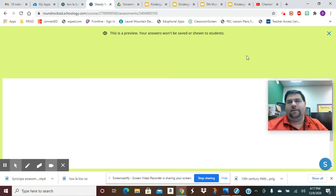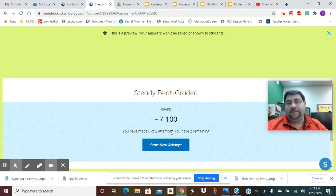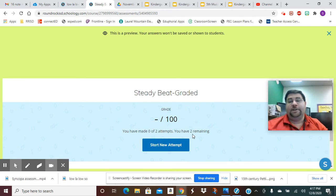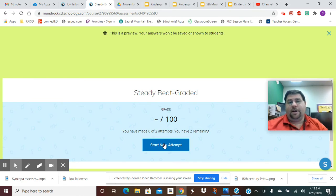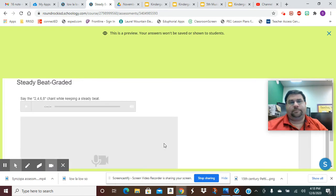It's going to say Steady Beat Graded. I've given you two chances - that's what attempts means. If you made zero out of two attempts, you have two remaining, so that means you have two chances. I'm going to click on Start New Attempt right here and then it says say the two four six eight chant while keeping a steady beat.